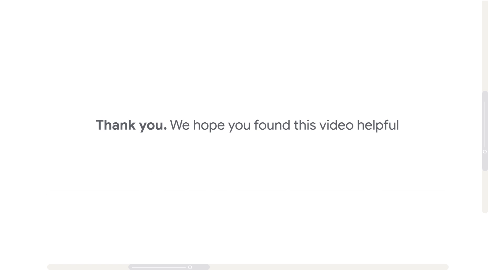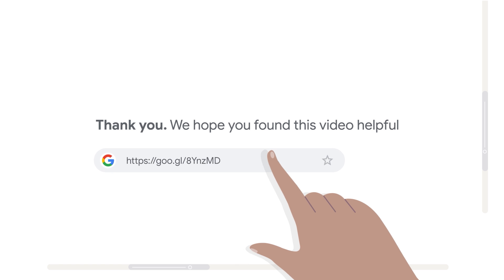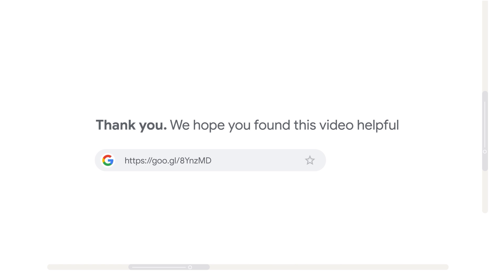Once more, you can always find detailed instructions for implementing the solution at this URL. We hope you found this video helpful, and thank you for your time.